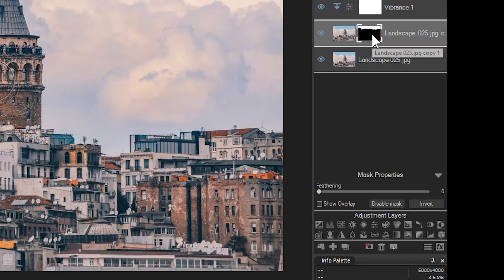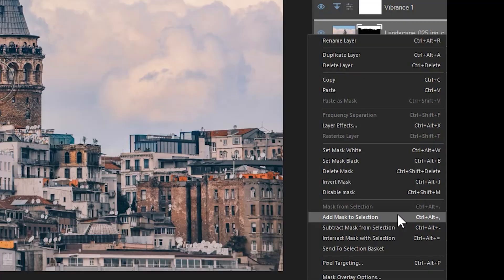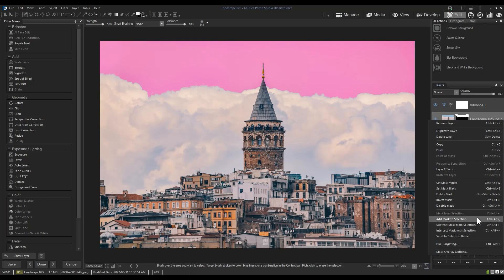If I right click my mask, I can see that there is a button to add a mask to a selection. This means that we can make a selection of the clouds and then we can add the mask we have to that selection.